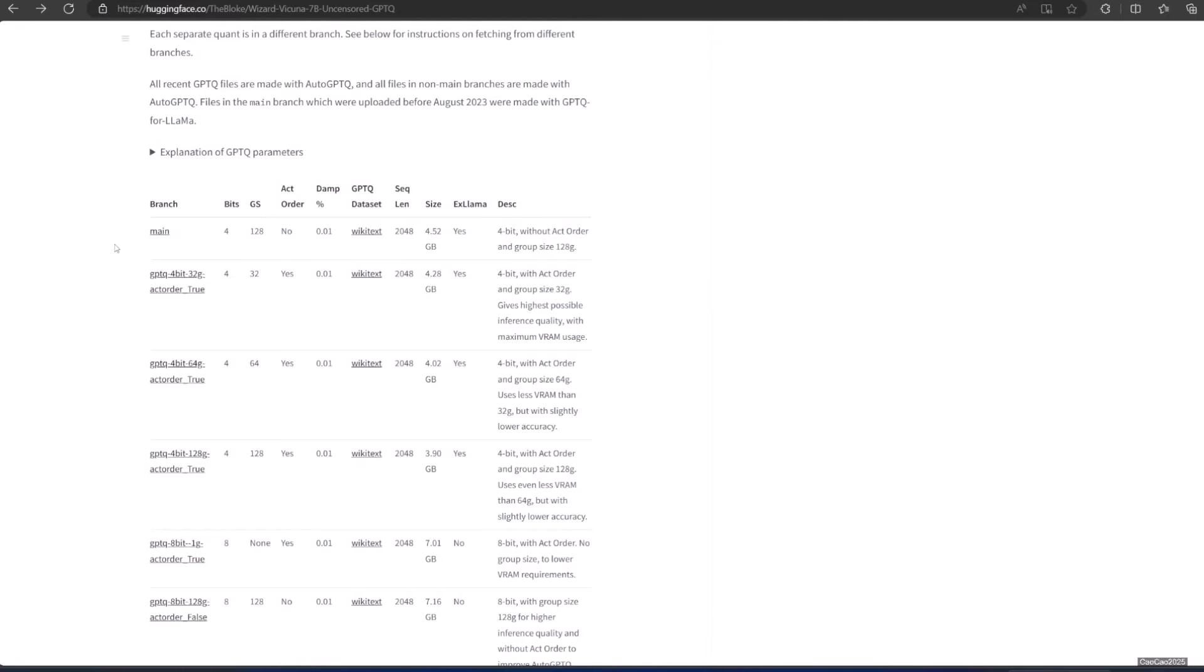You could also check which branch that you want to use by checking GPTQ parameters. Bits is the bit size of the quantized model. GS is GPTQ group size. Higher numbers use less VRAM, but have lower quantization accuracy. None is the lowest possible value. Act order, true or false, also known as desc_act. True results in better quantization accuracy. Some GPTQ clients have had issues with models that use act order plus group size, but this is generally resolved now.